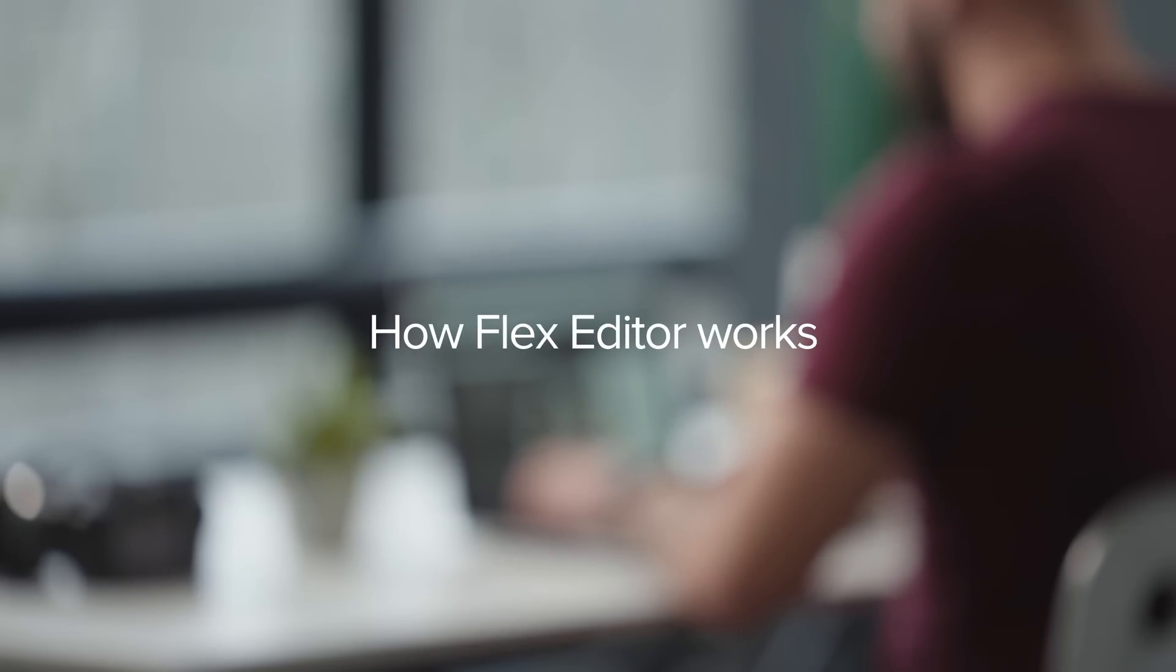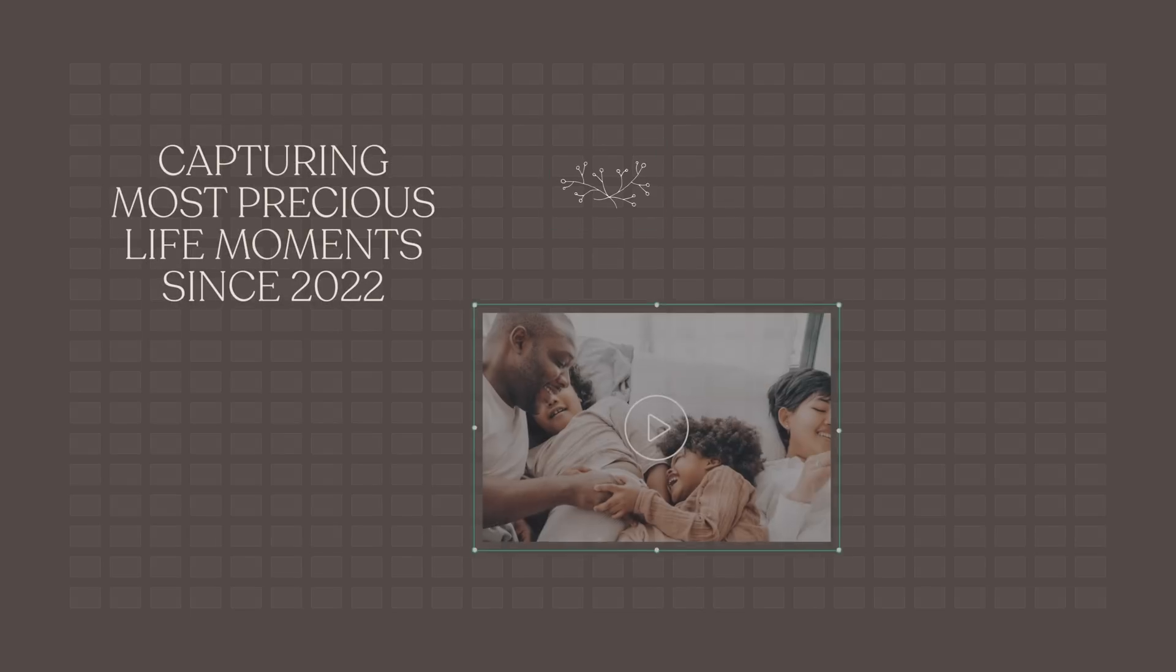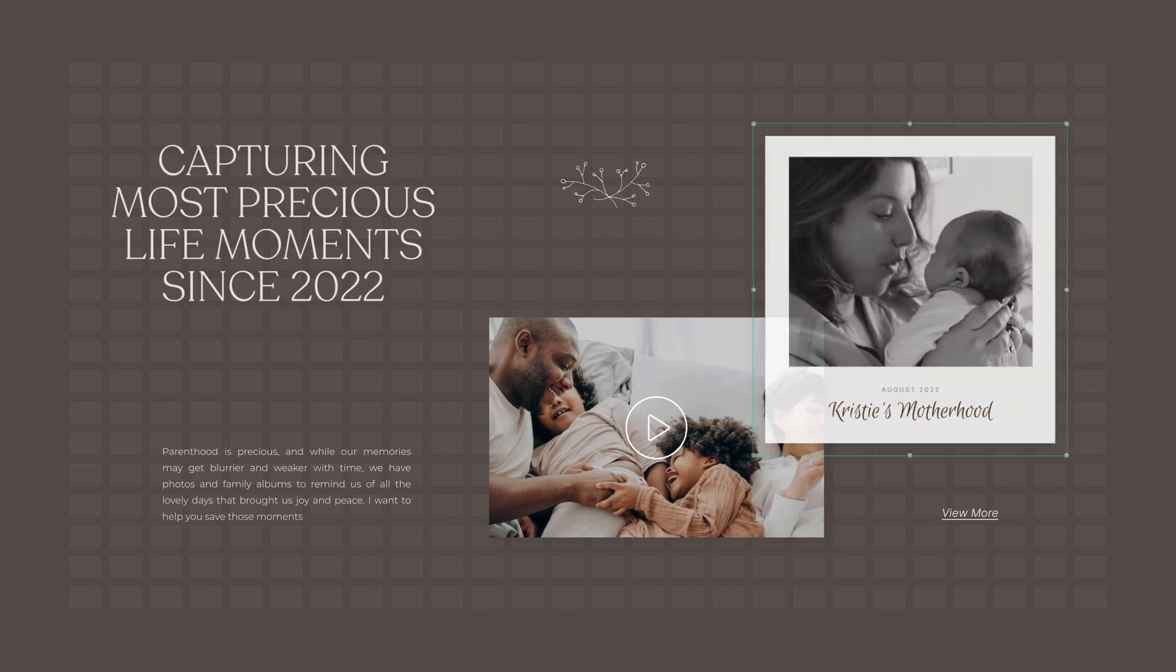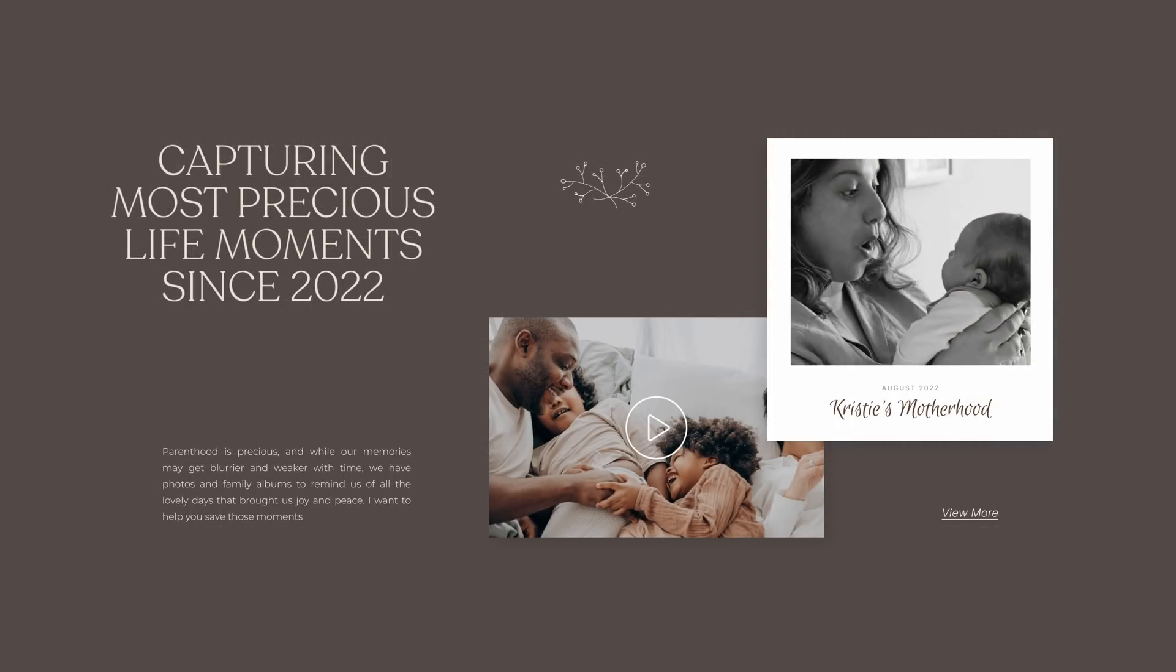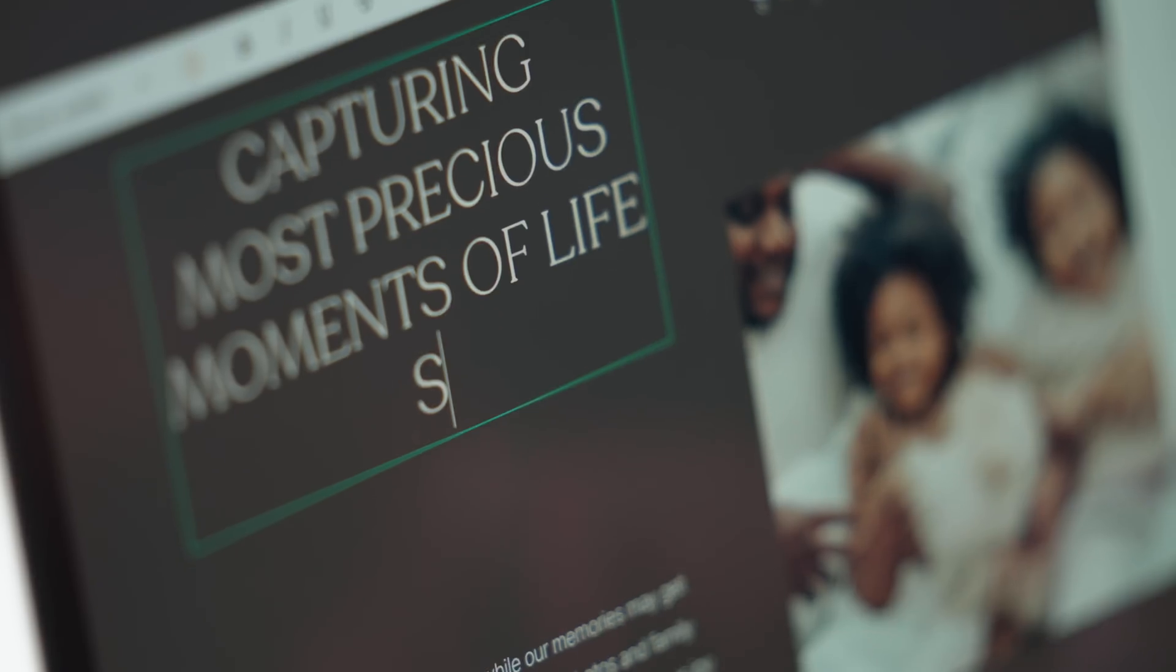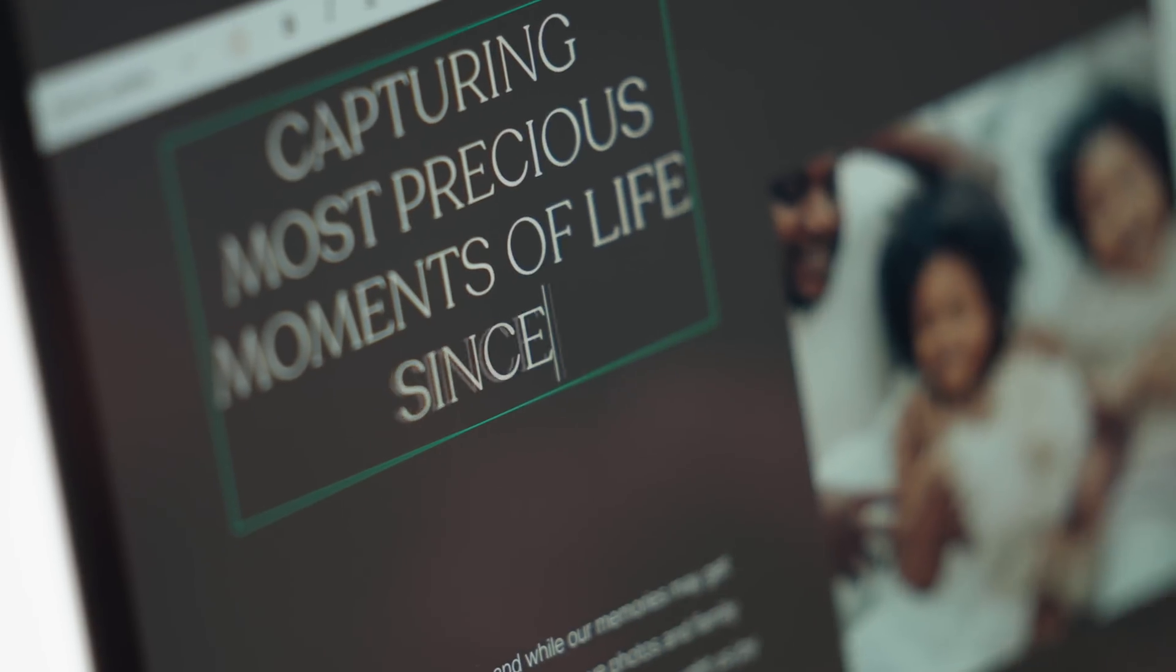How does Flex Editor work? Think of it like a fun, creative playground, where you have the power to design fully flexible, original layouts.